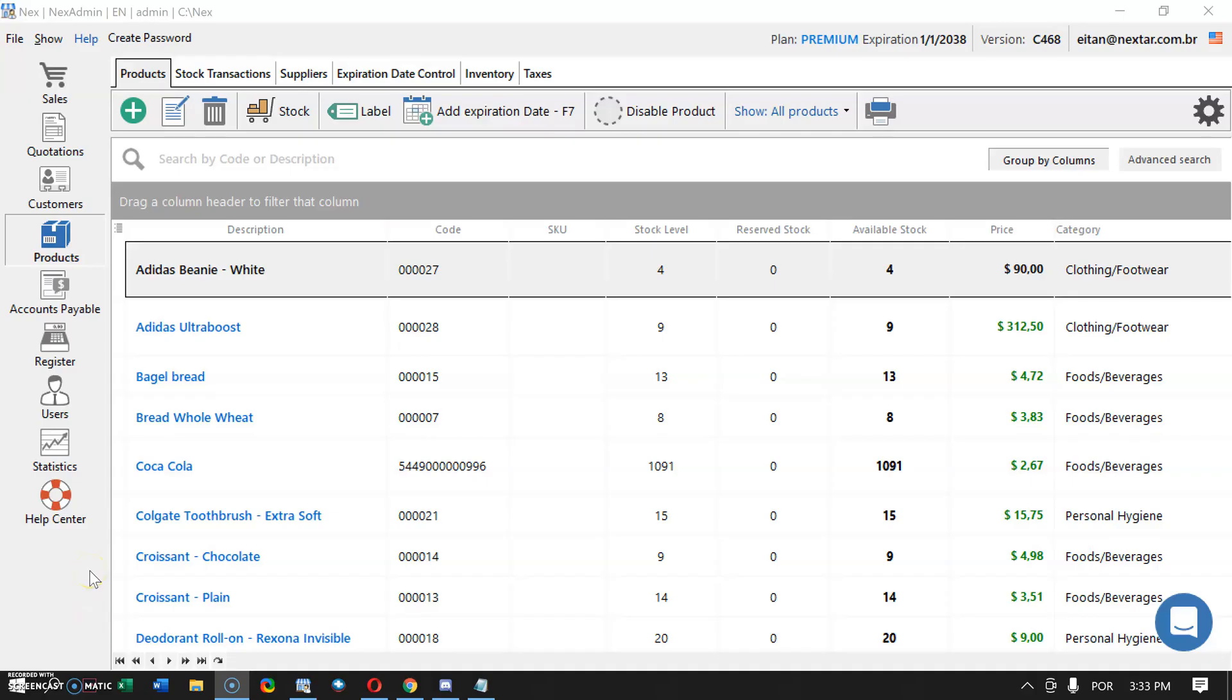Hey, welcome. Today we're going to learn how to run sales with your Nexstar POS software. To get started, go to Sales on your left side menu and press the New Sales POS button.